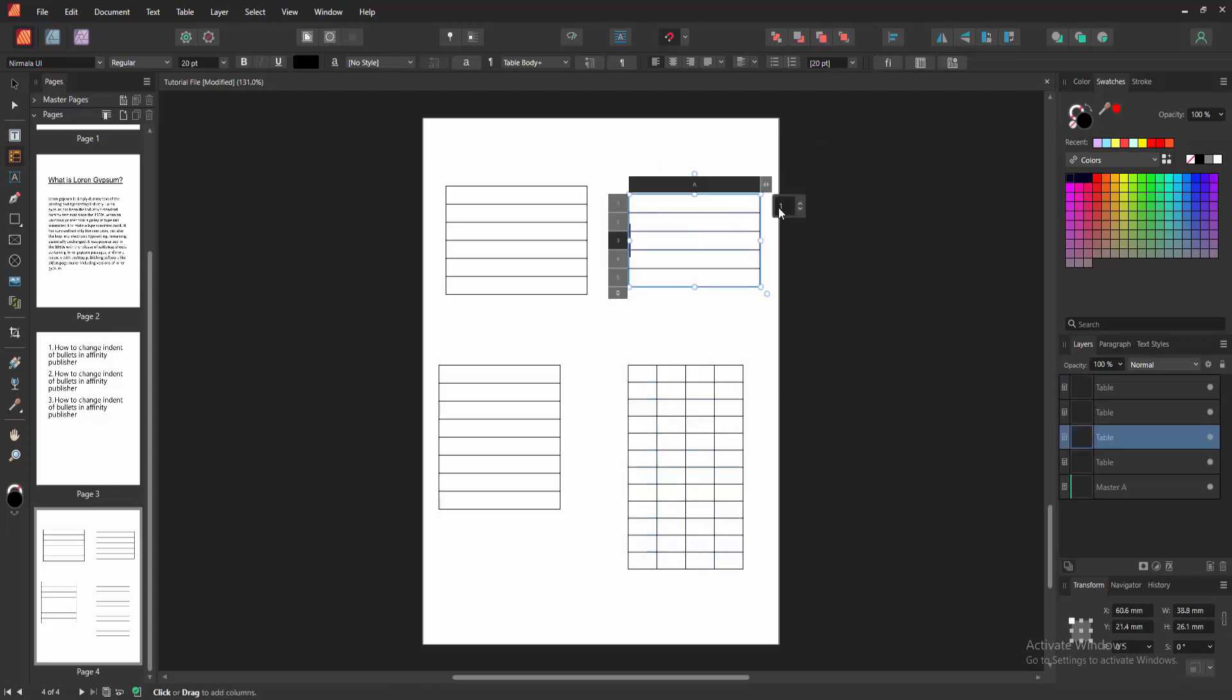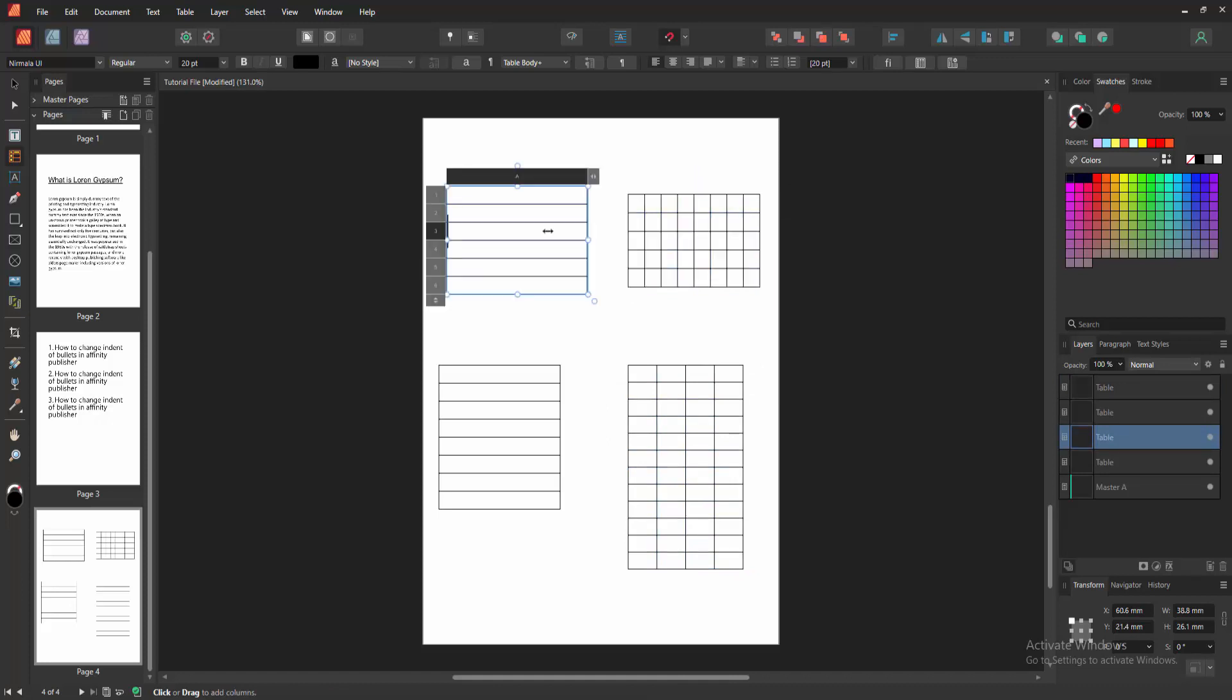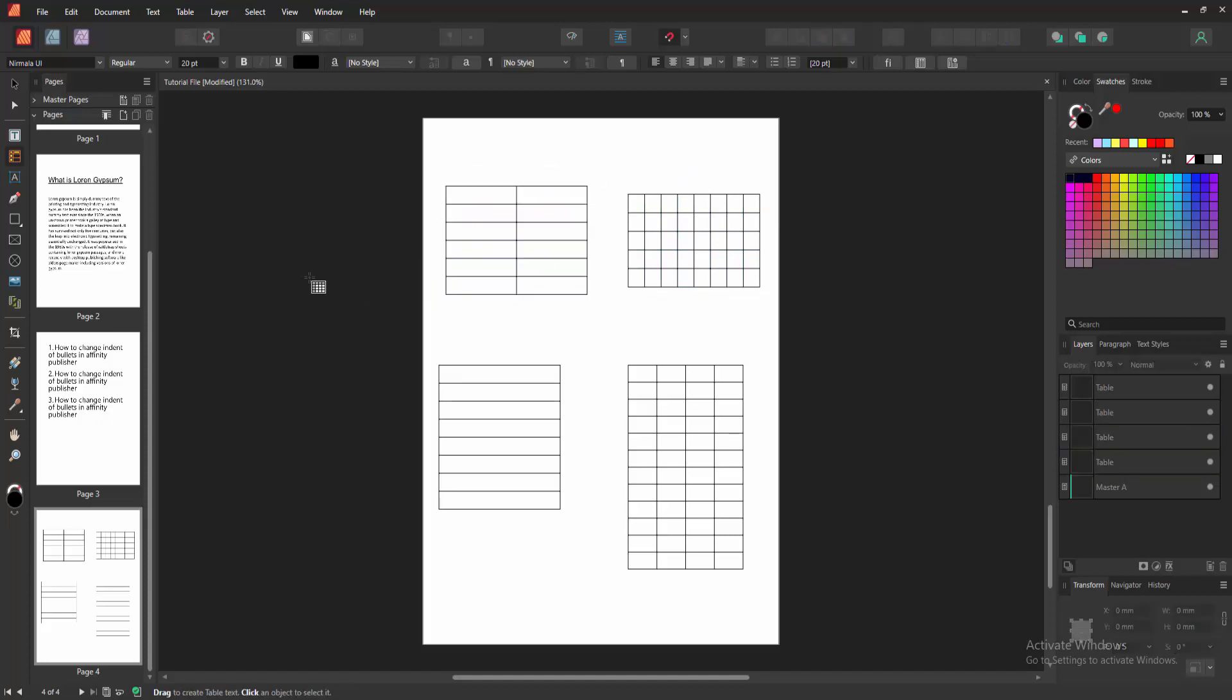Now we want to select all the tables at once. Select the move tool and select all the tables.